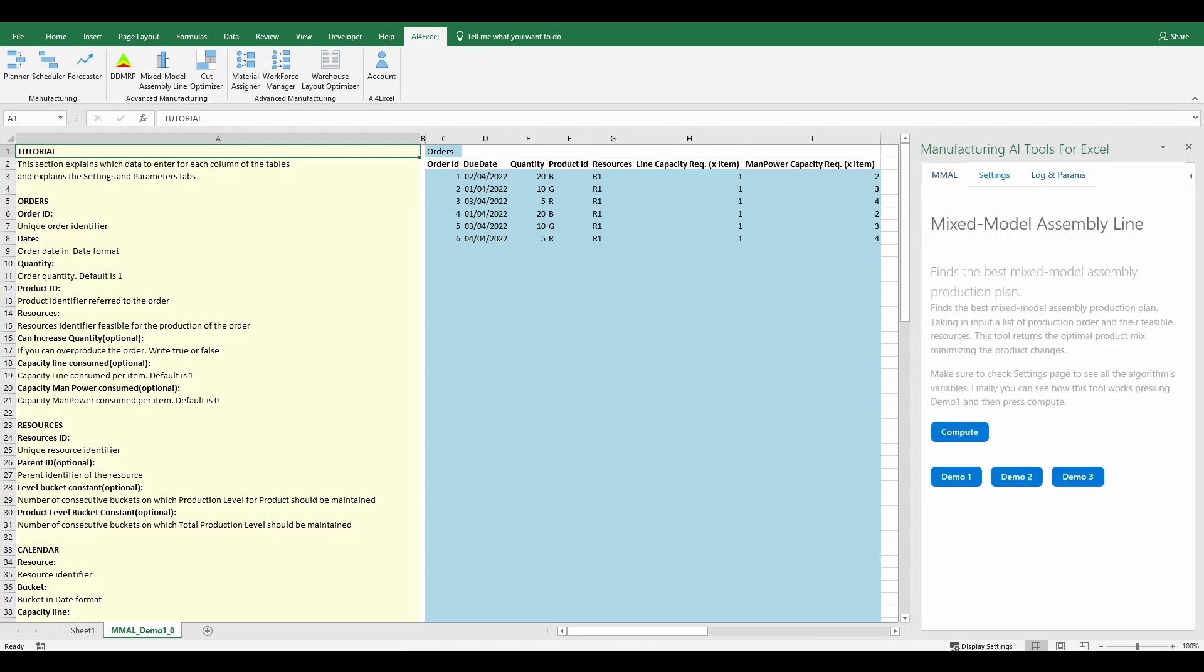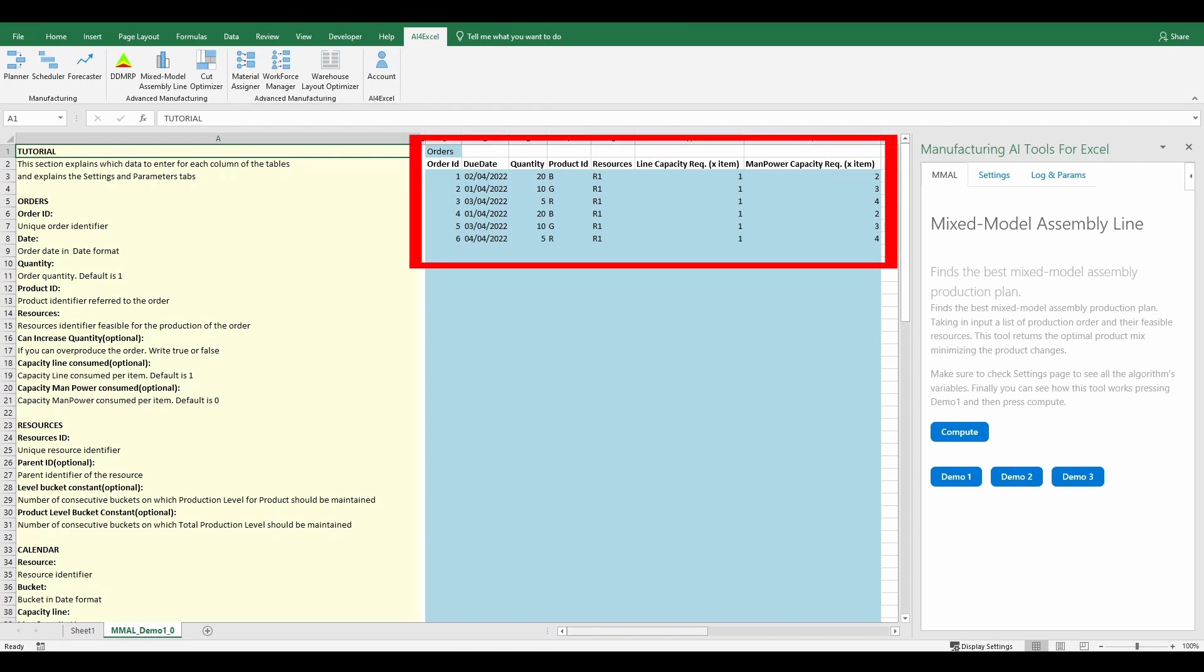MMAL tables consist of three input tables and two output tables. The first input is the Orders table, which contains Orders properties, its line and manpower capacity requested for the order, and the possibility of overproducibility.